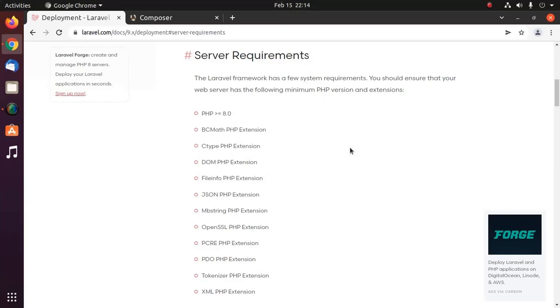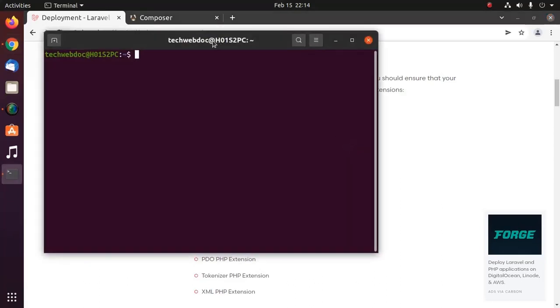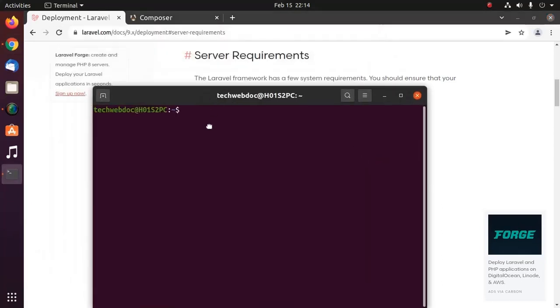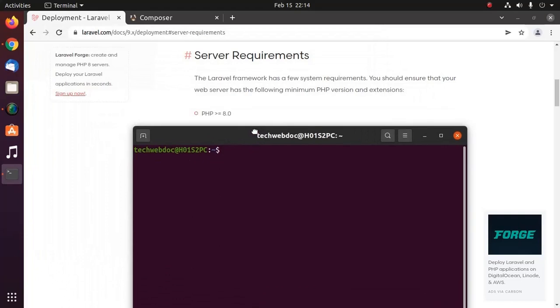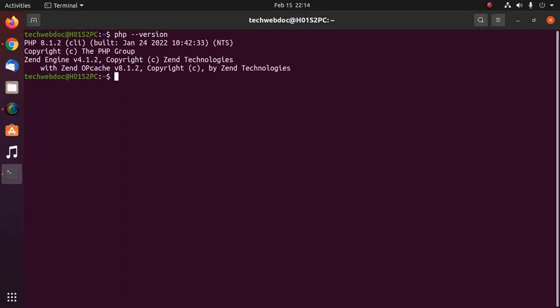The Laravel 9.x framework has a few system requirements. You should ensure that your web server has the following minimum PHP version and extensions. Open a new terminal and type this command to ensure that you have installed PHP 8 or later.